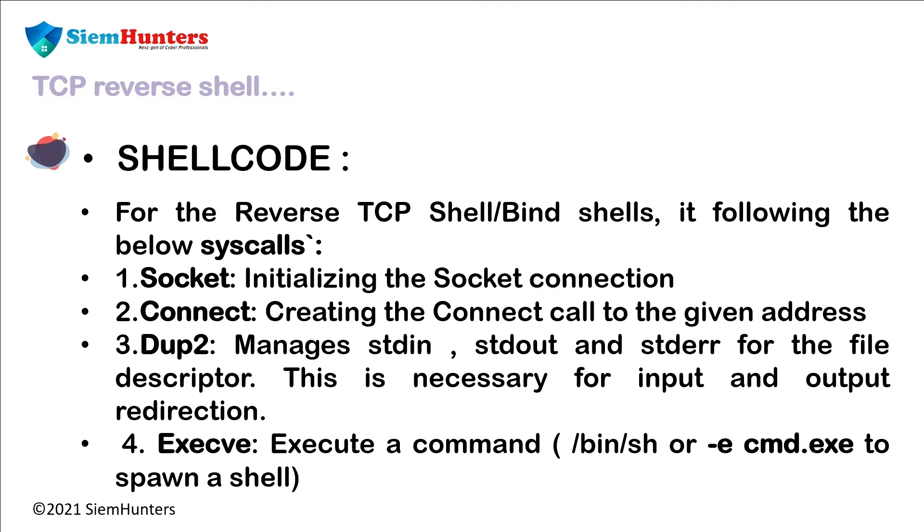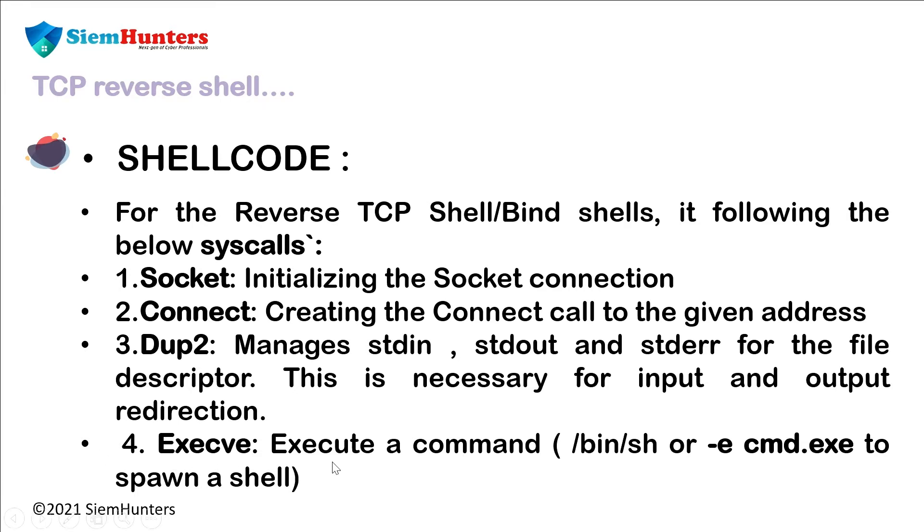The standard input, standard output and standard error are the three data streams created when you launch a Linux command. You can use them to tell if your scripts are being piped or redirected. Last one is execv: this executes a command /bin/sh or -e cmd.exe to spawn a shell.